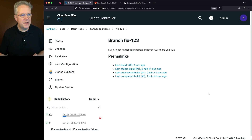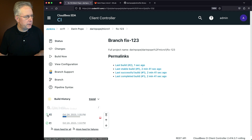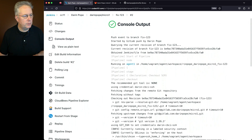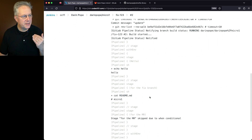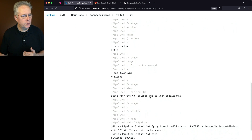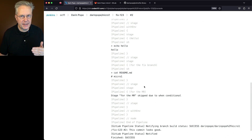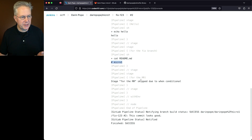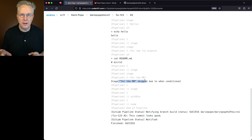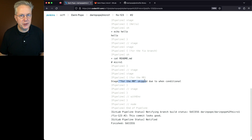We can see that in fix-123, we have build number 2 running. We see our hello because that didn't change. The second stage added is to cat out the readme since we're on a fix-dash branch — so we see the contents of the readme. For the third stage, we're skipping it because fix-dash is not the same as mr-dash. So that third stage is skipped completely.